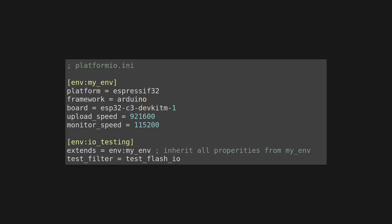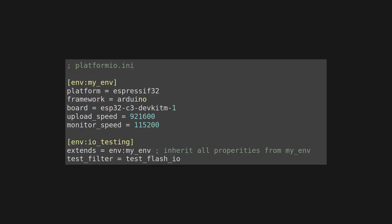When you now select the environment env_io_testing and run a test, it will only run the tests in the filtered folder test_flash_io. If you do not specify a test filter, the tests under the normal test folder will be run.